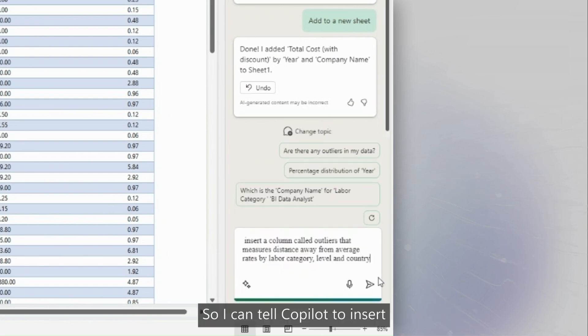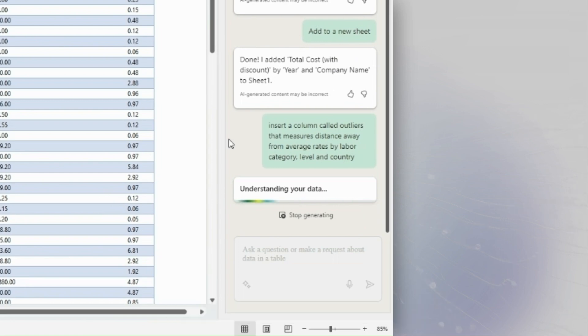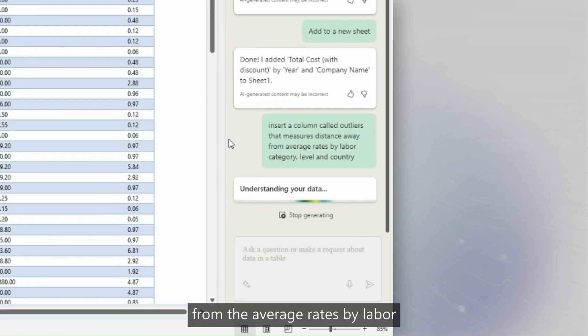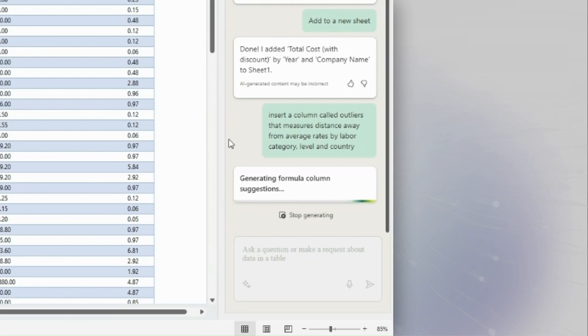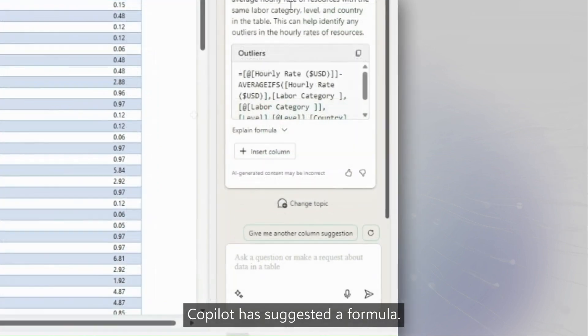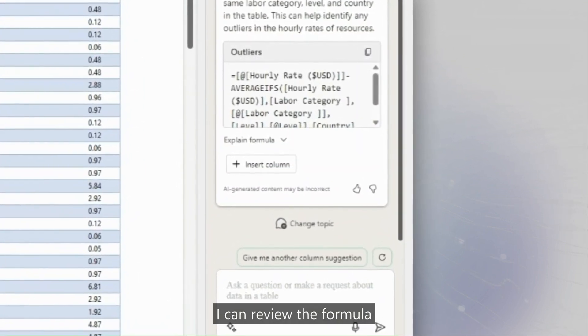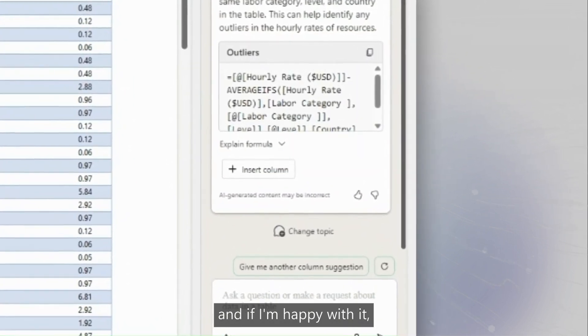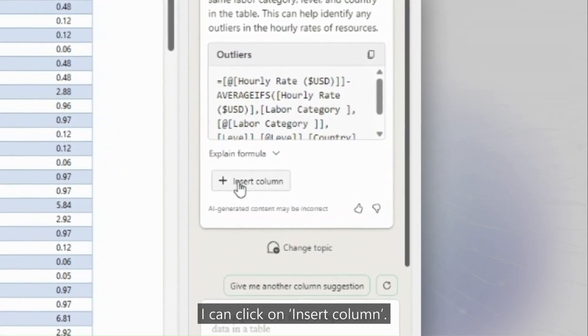So I can tell Copilot to insert a column called outliers that measures the distance away from the average rates by labor category, level, and country. Copilot has suggested a formula. I can review the formula and if I'm happy with it, I can click on insert column.